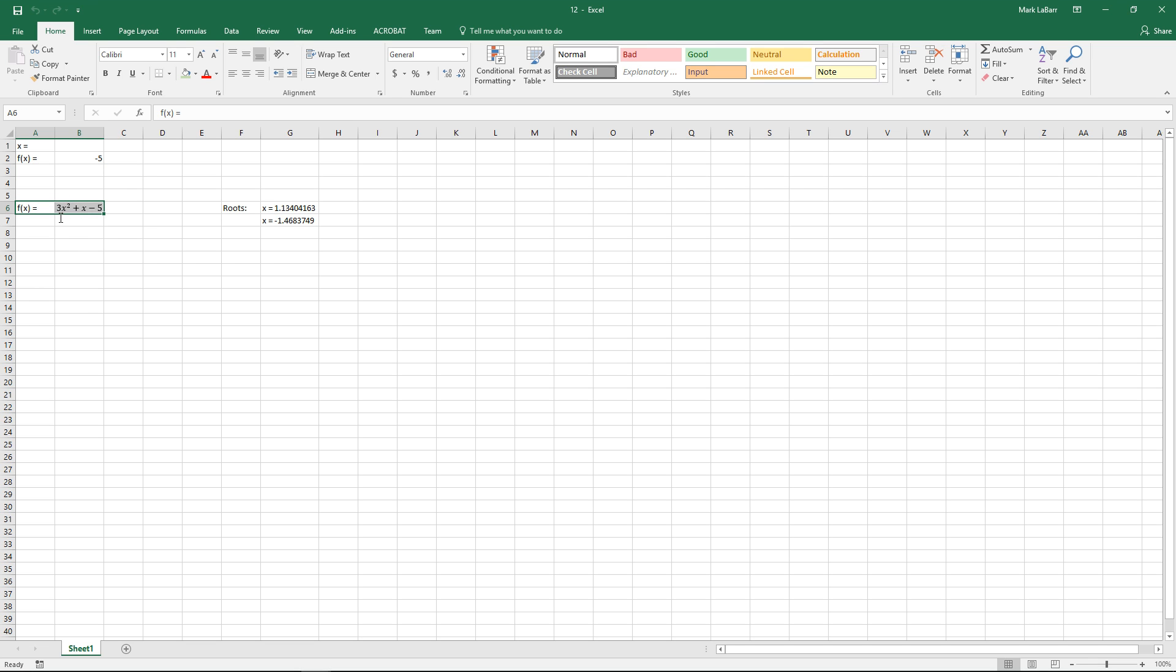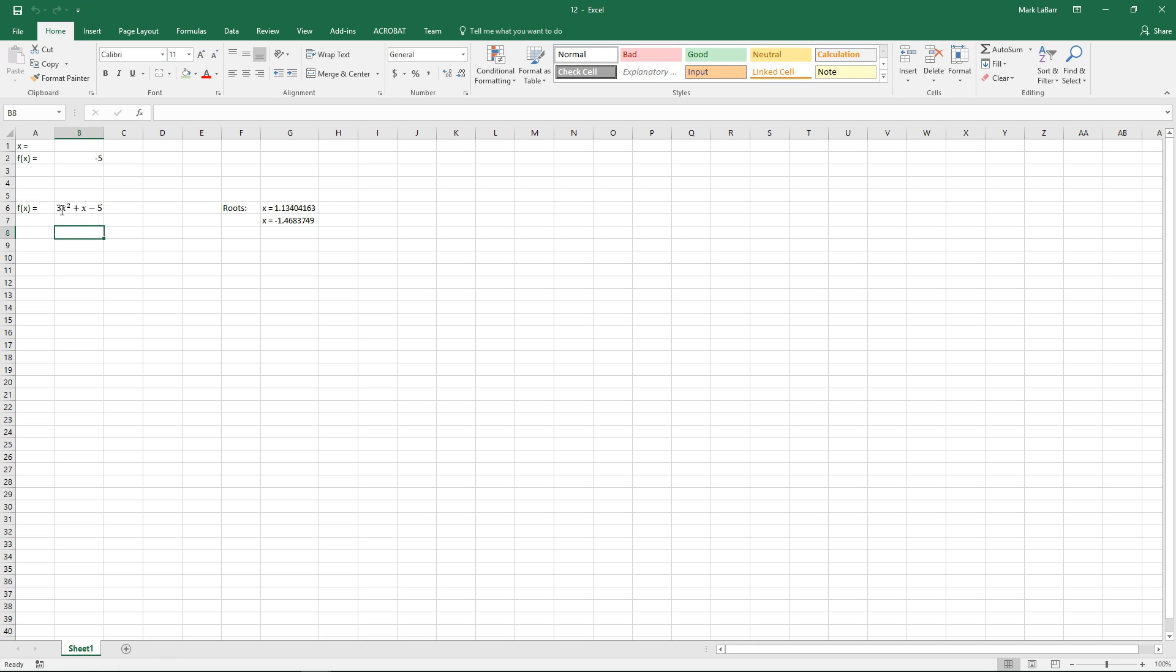So here we have our equation and this isn't required or important to the example, it's just to show you in a little more visual form exactly what our equation is.